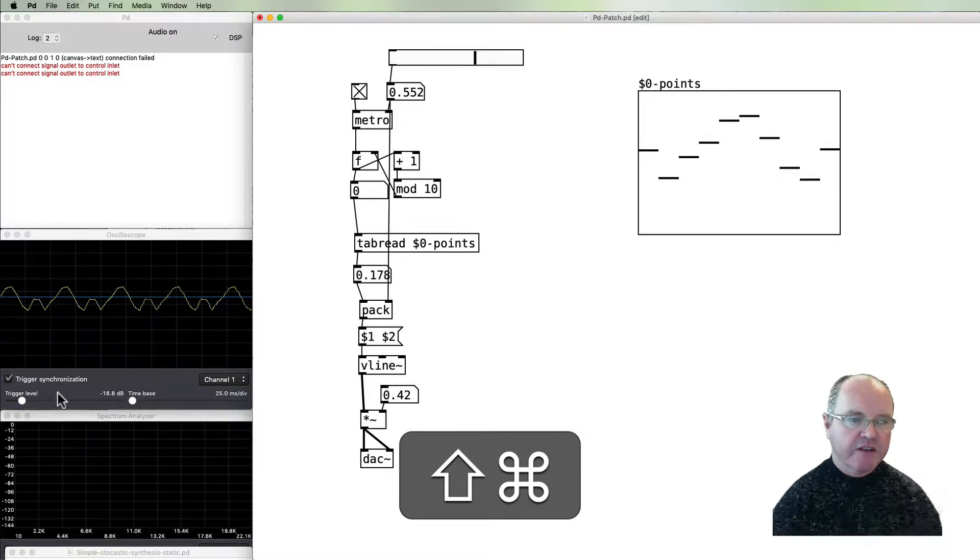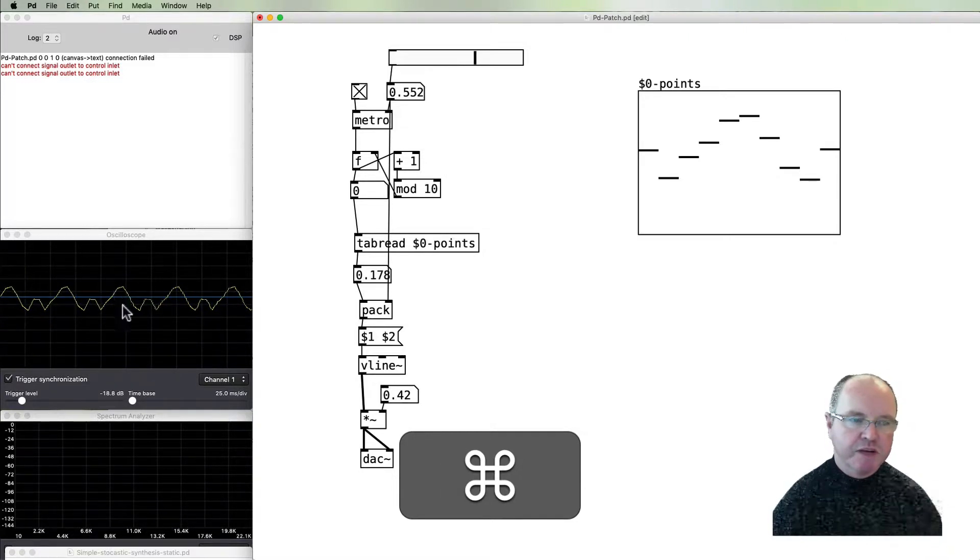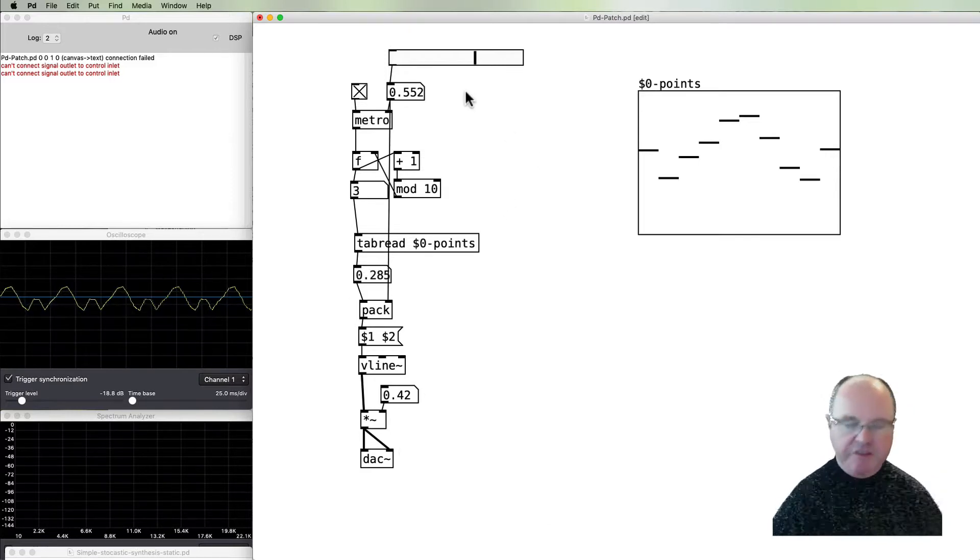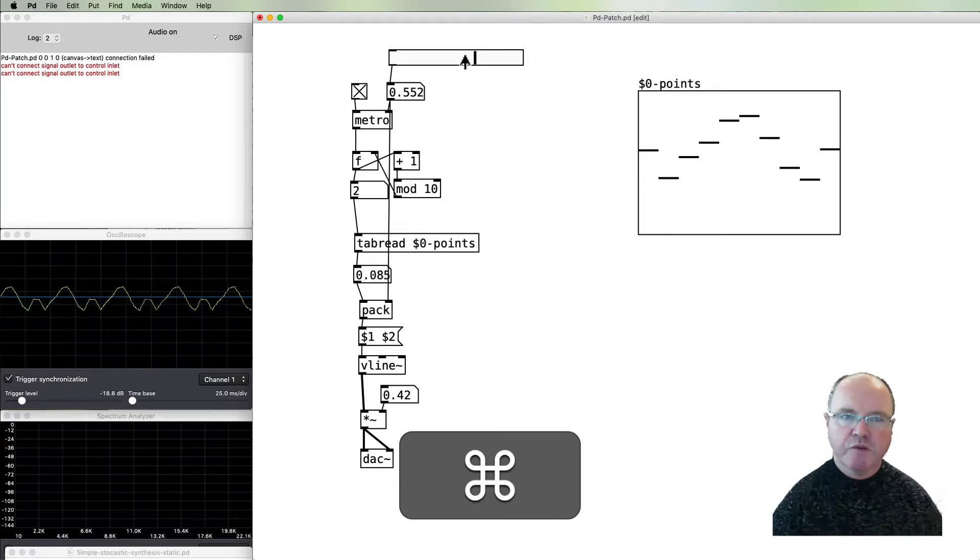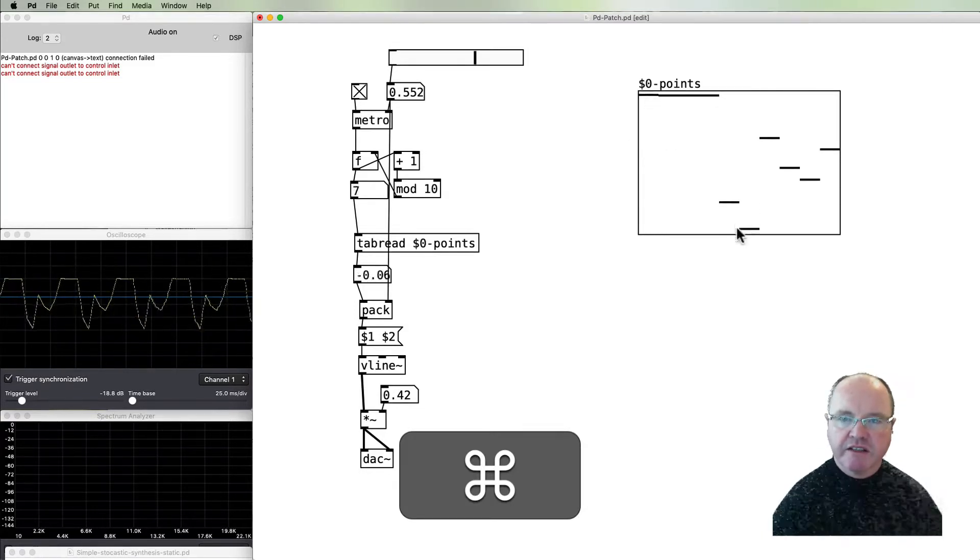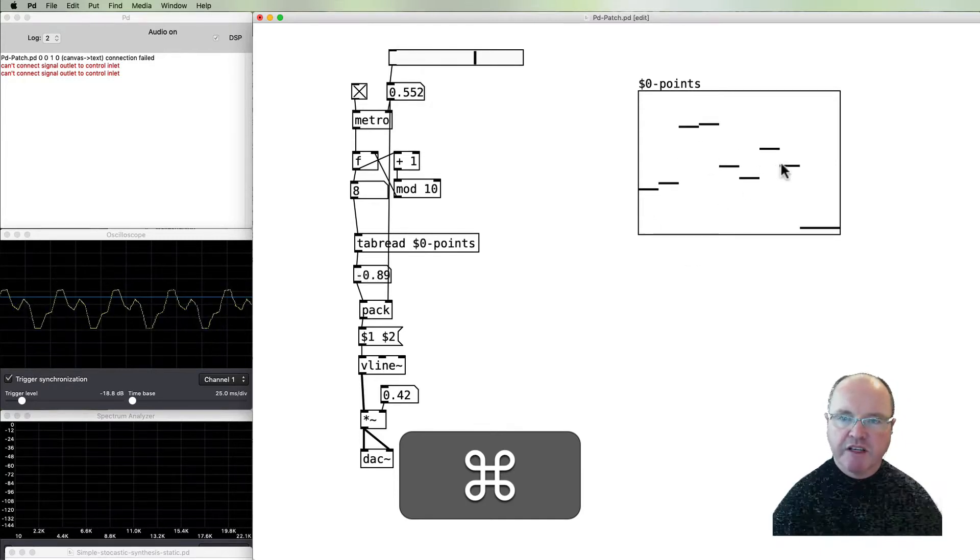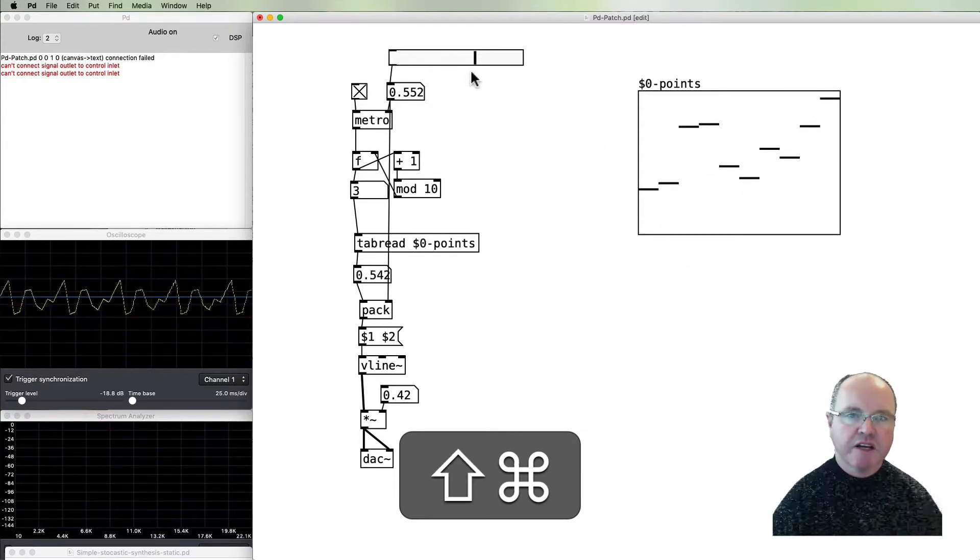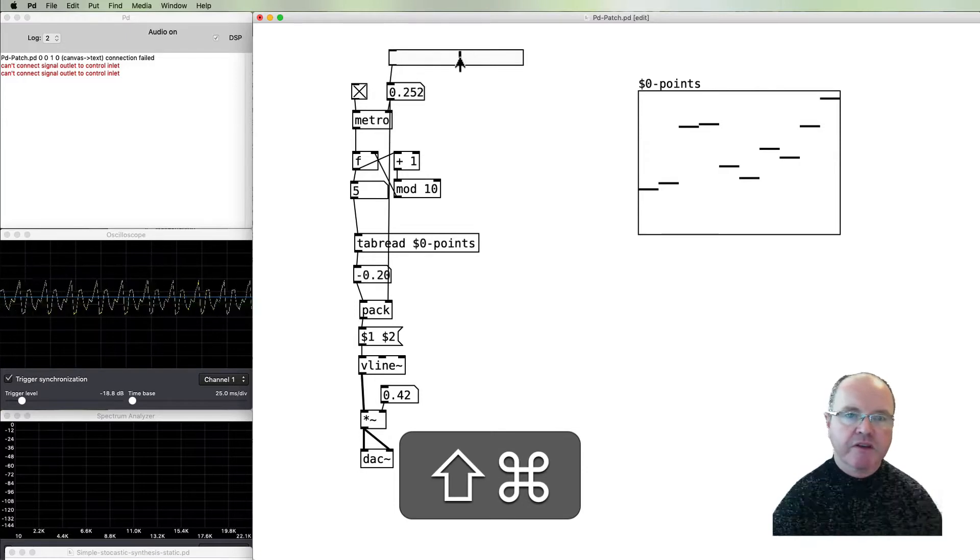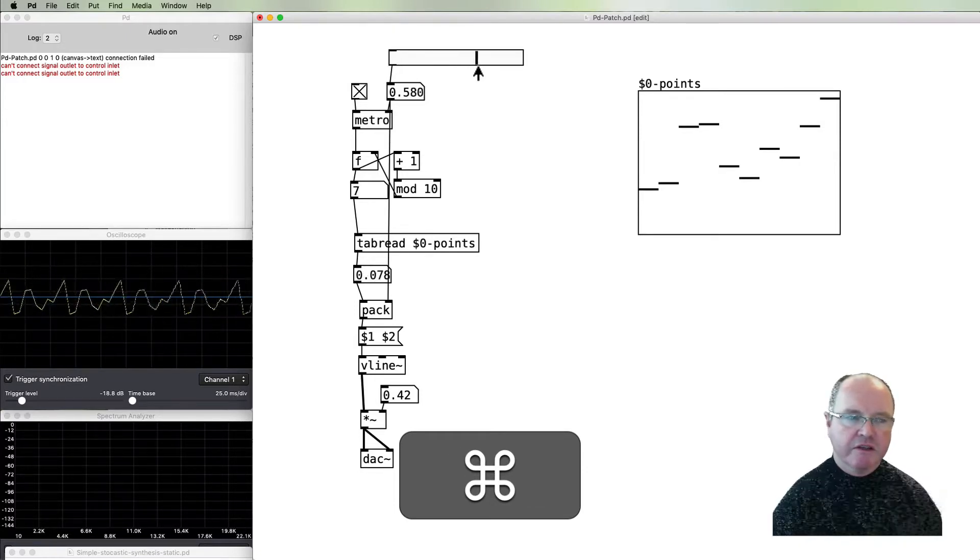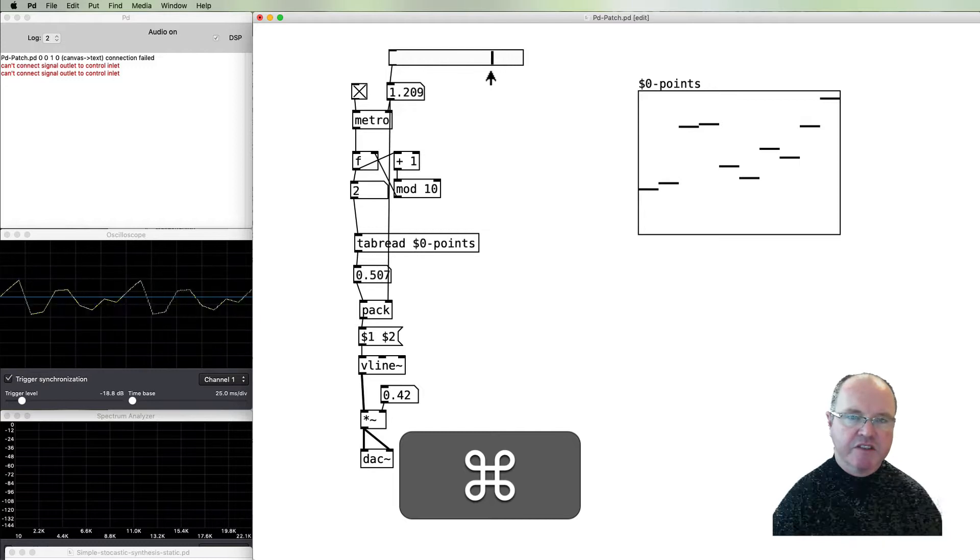Now you can see on our oscilloscope that we've got straight lines between our points instead of steps, and you can hear that that reduces the upper frequency components quite a lot. We get a more mellow kind of sound. We can still get kind of square wavy sound by manipulating our points, but now we've got a much wider range of timbres.